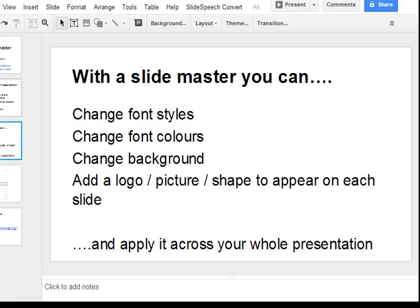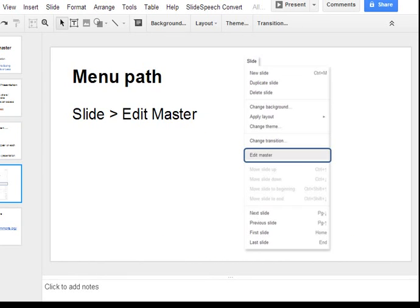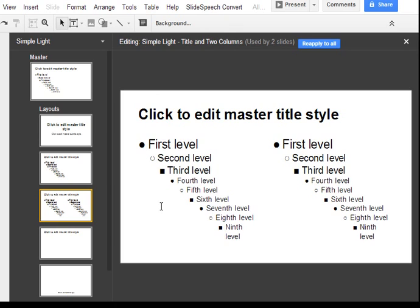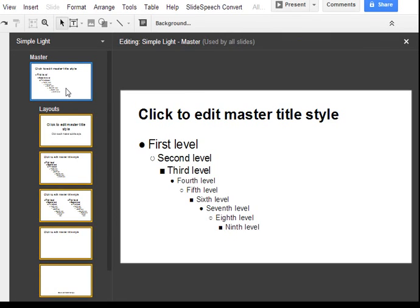The great thing is you do it once and apply it across your whole presentation. Slide masters are a great way to keep a consistent look and feel across your organisation, or you can quickly infuse your personality into your presentation. To get to your slide master, go to Slide and select Edit Master. There are a few different layouts — I'm only going to play around with the master layout, which will apply to every single slide.